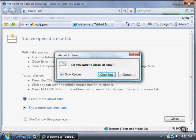You can click the Show Options button to tell Internet Explorer to reopen all the currently open tabs the next time you open Internet Explorer.